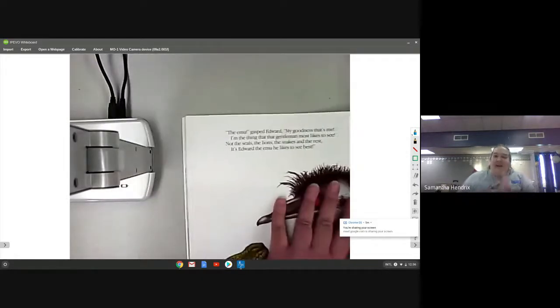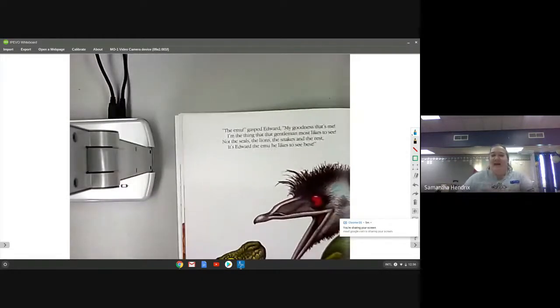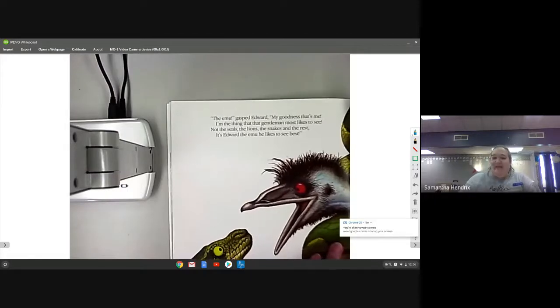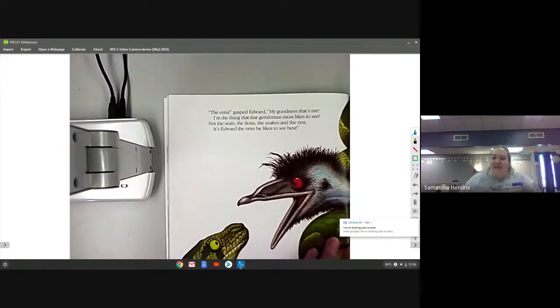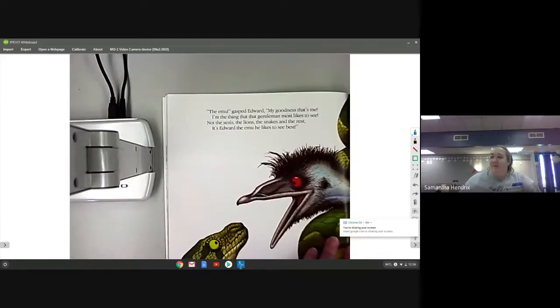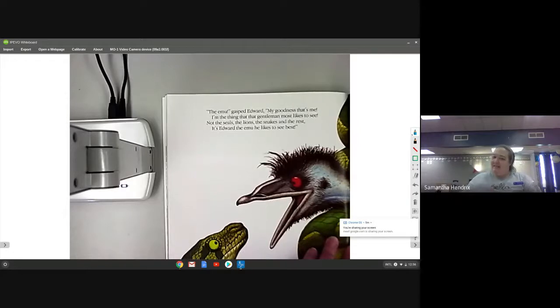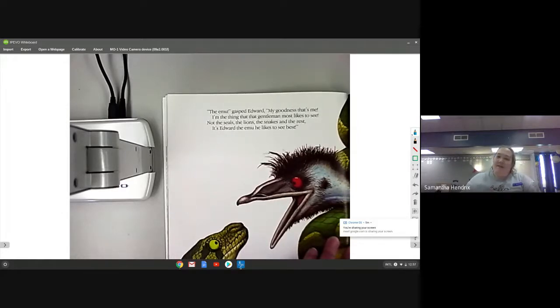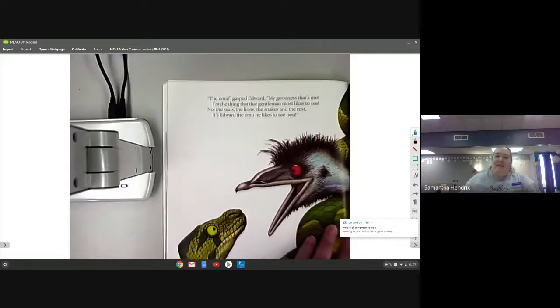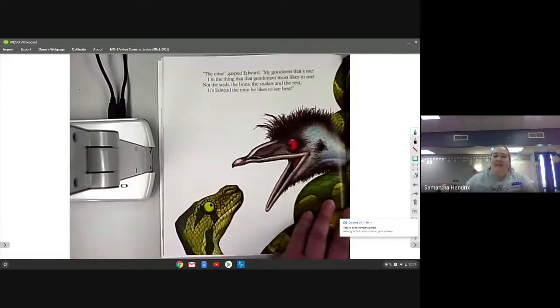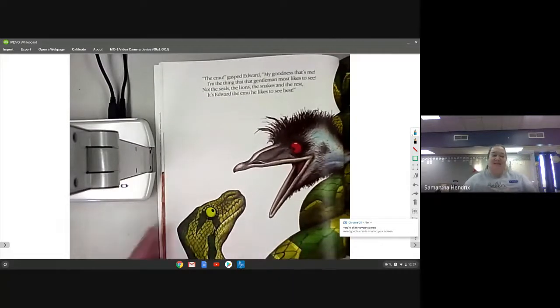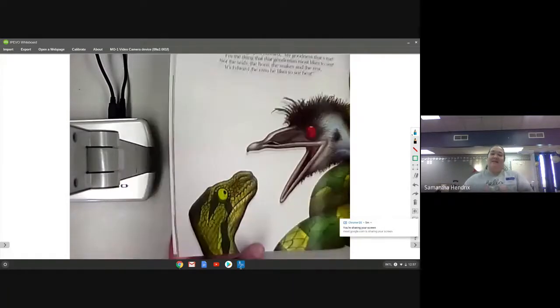The emu, gasped Edward, my goodness that's me! I'm the thing that that gentleman most likes to see. Not the seals, the lions, the snakes and the rest, it's Edward the emu he likes to see best.